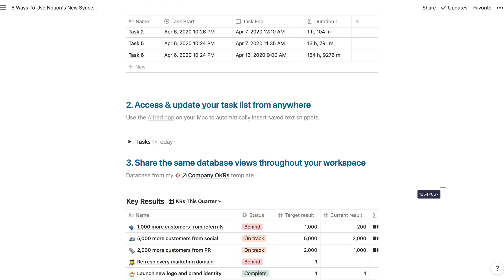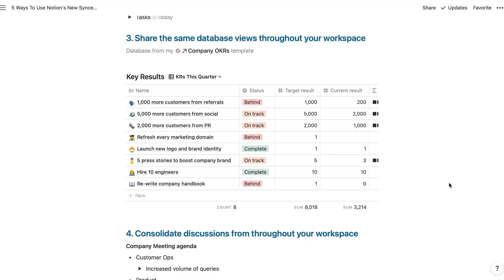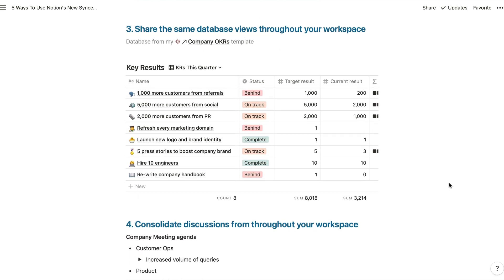Next, we'll take a look at some functionality which I know a lot of people are going to be very happy about. Because I've heard the complaints about synced database views being independent of each other so many times. So now we're going to be able to drop a database view inside a toggle block and share that throughout our workspace. So that if we make any changes to the view, those changes are kept in sync everywhere.